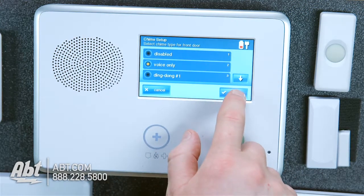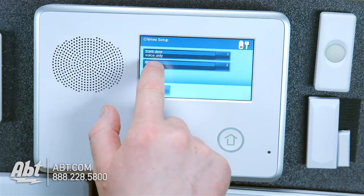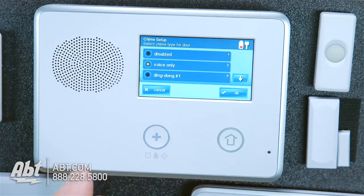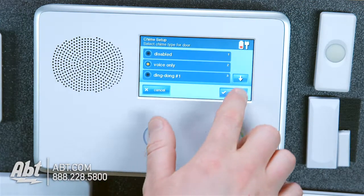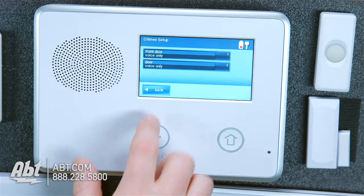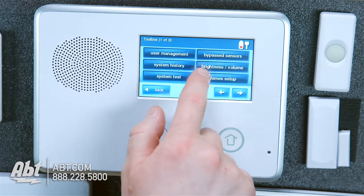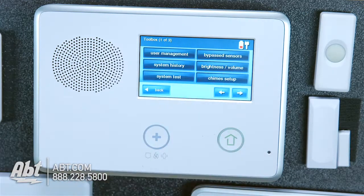Just hit OK, and that's pretty much it. Go to your other door and here you can control these settings. That's pretty much all you'd need to do in the toolbox options for your brightness and volume, and your chimes.